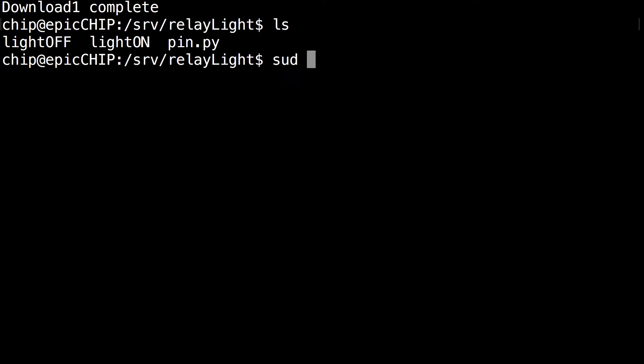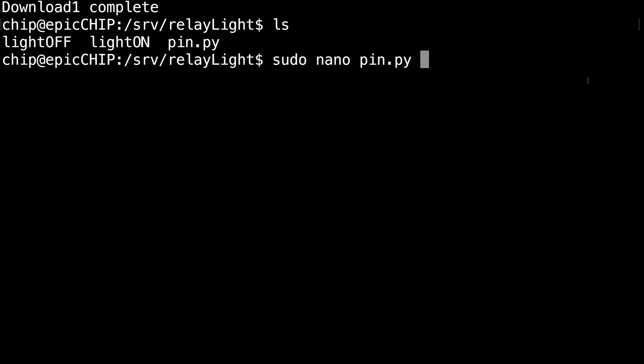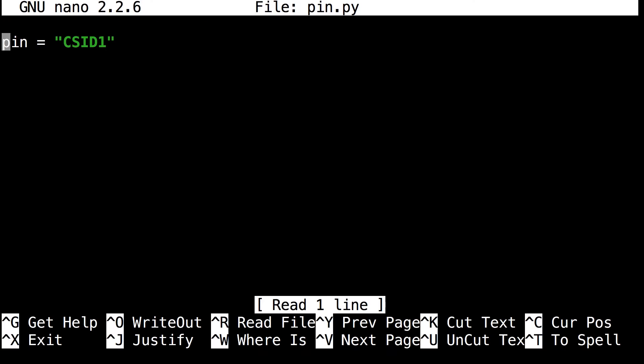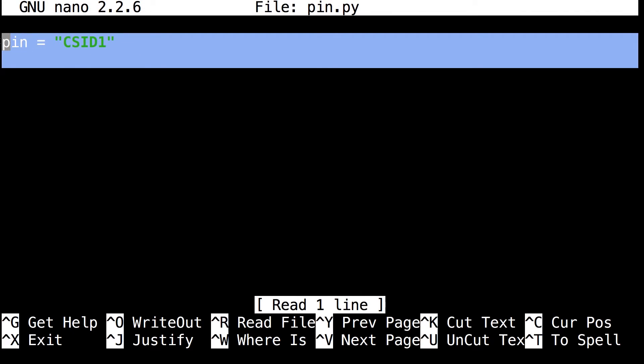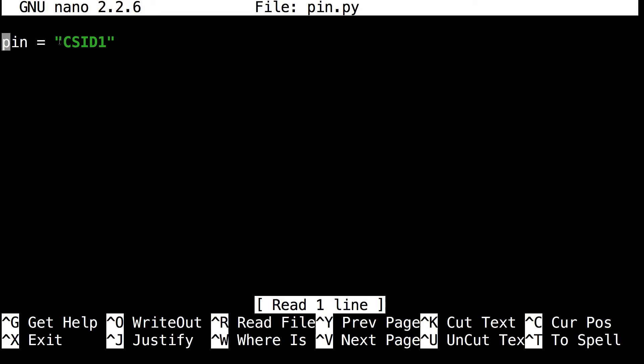And run the command sudo nano pin.py and click enter. So this is actually the pin we have the relay connected to, the IN of the relay. So if you connect it to a different pin you can change it here.